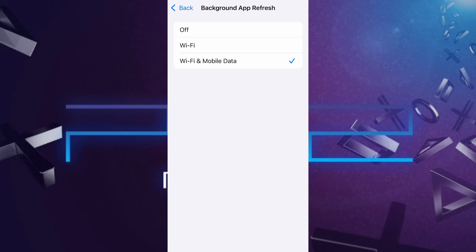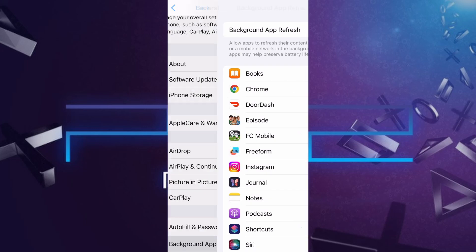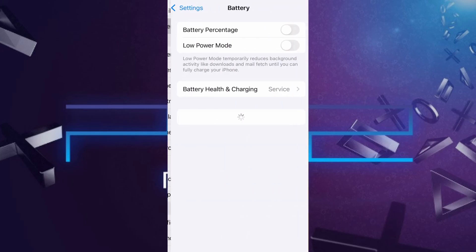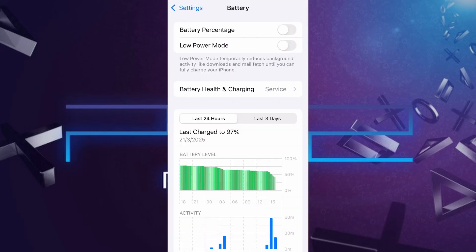Next, go back to the main settings screen and tap on Battery. Make sure Low Power Mode is turned off. This is important because it can interfere with how the app functions. Once you've taken care of these two quick adjustments, you're all set to move on to the installation.